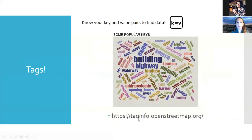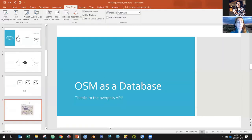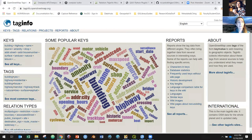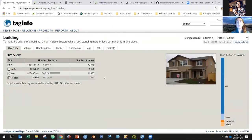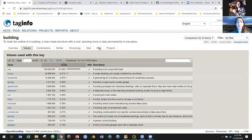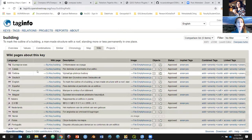I want to go quickly to taginfo.openstreetmap.org and just show people that it is a really good resource if you're trying to get familiar with what can be pulled from the data. Here are a lot of keys, and 'building' is one — I can click on this and it gives me an example picture of what a building is, but it also gives me a tab of all the different values it can take. This can help me when I'm trying to build my queries. I can also go to the wiki, which has more definitive pages with a lot of information about what these objects actually are.